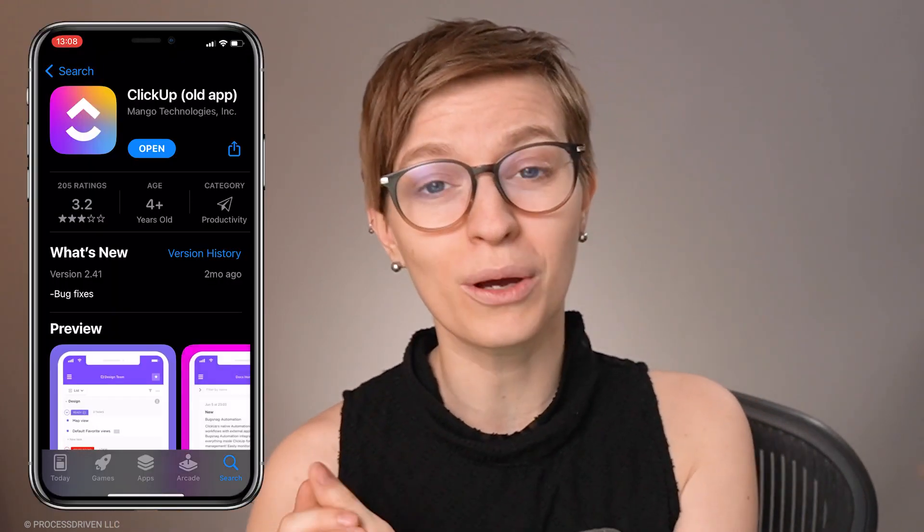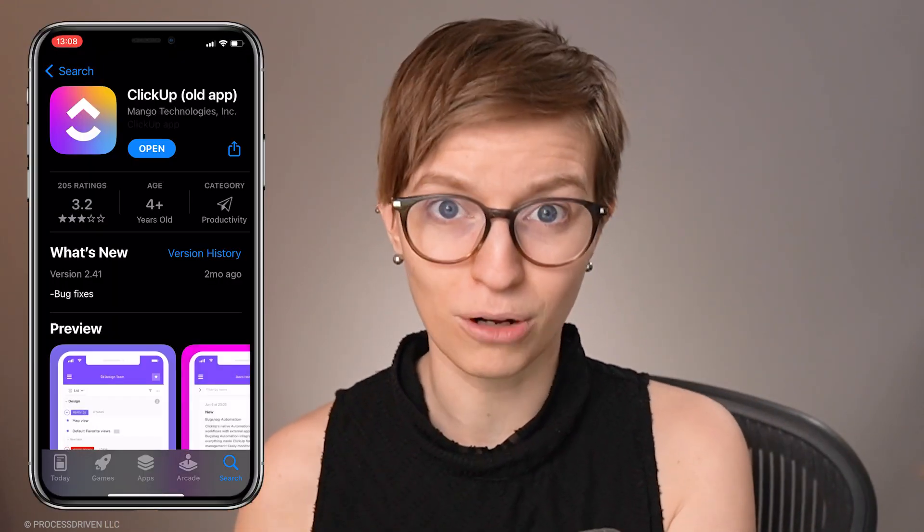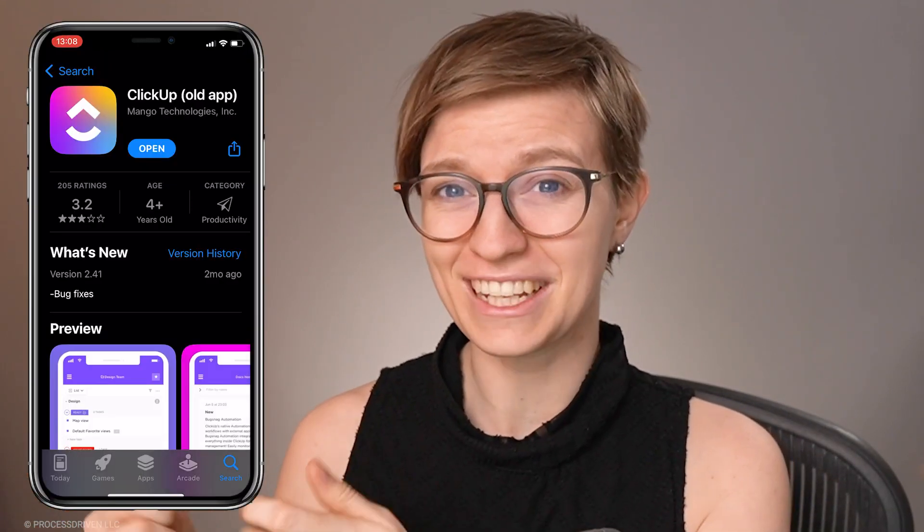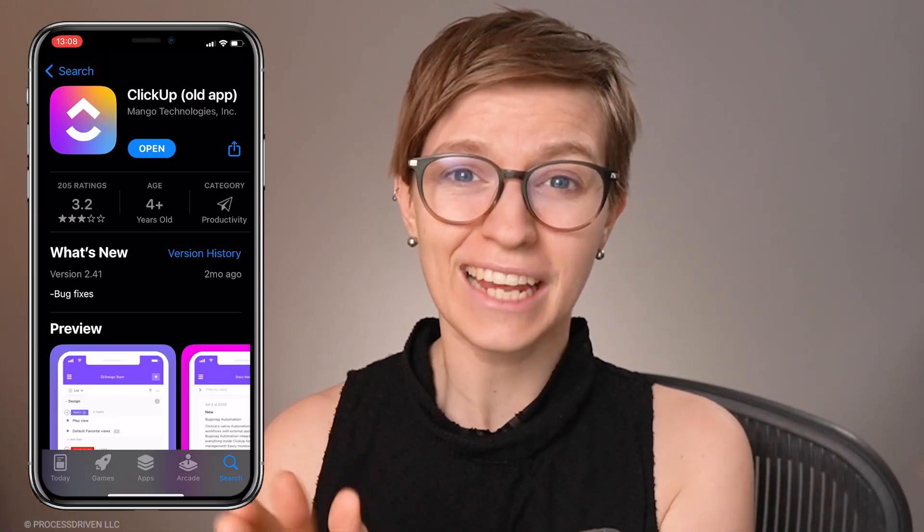The first mobile app I want to feature is this one, and this is what we're going to call the old mobile app. You can tell it's the older app by the color of the icon, but that's really the only tell you have when it's actually installed. This old mobile app was effectively the exact same thing as visiting ClickUp on your phone on a web browser — really slow, feels really cluttered, and it's kind of hard to find what you need.